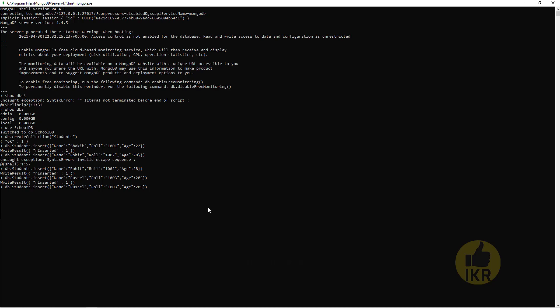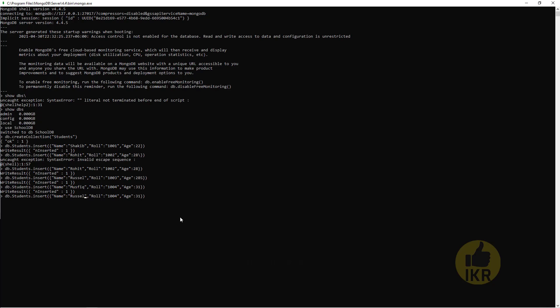And then Moshfiq, 004, 31. And last one, another Russell, 005, 35.